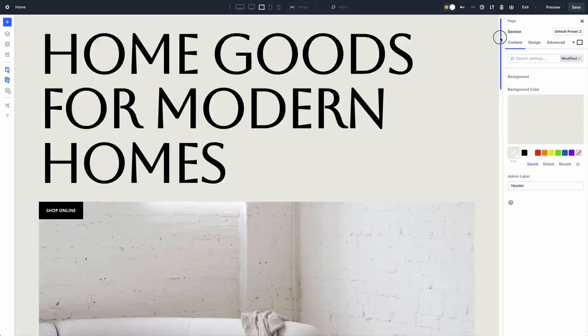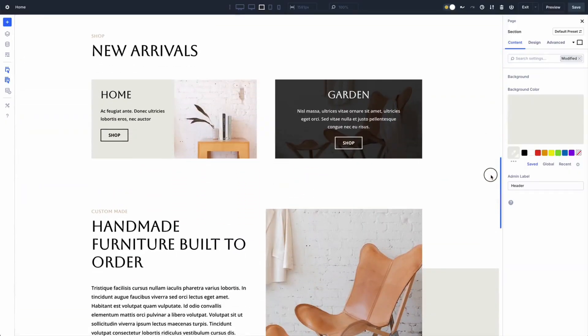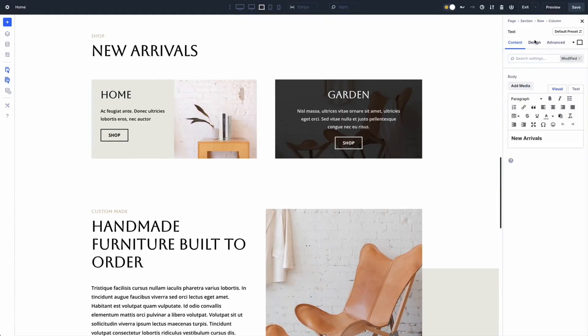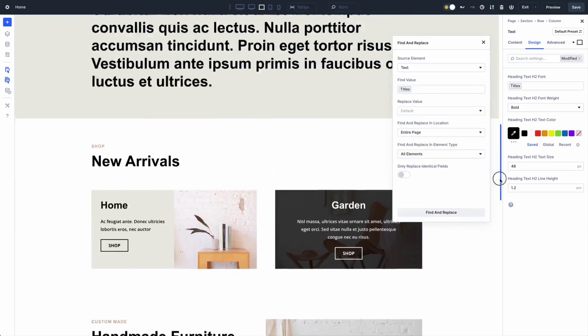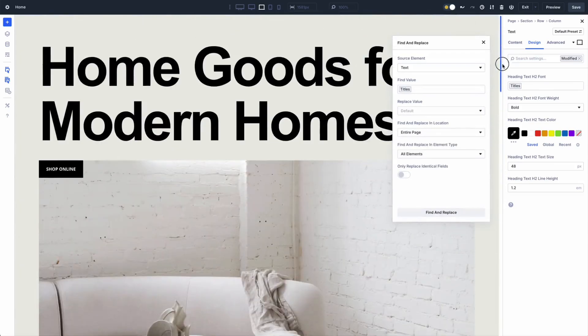Use Find and Replace when you know exactly what needs to be changed — you have a specific value in mind, like swapping orange for teal across the site. Just right-click the field, enter the new value, pick your scope, and run. The tool finds every match and swaps it instantly. It's ideal for targeted updates like switching from static fonts to variables or handling brand color changes — no browsing, just executing.